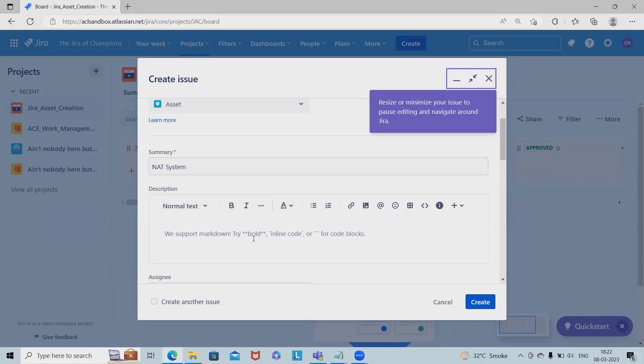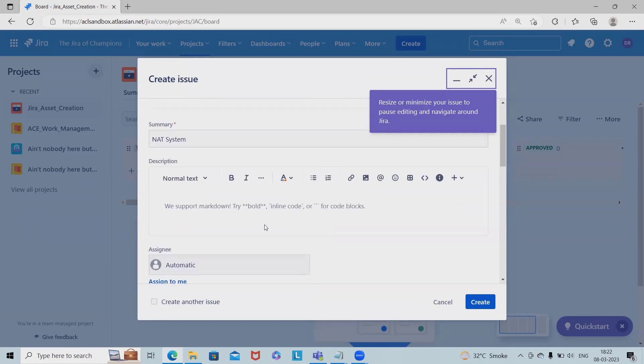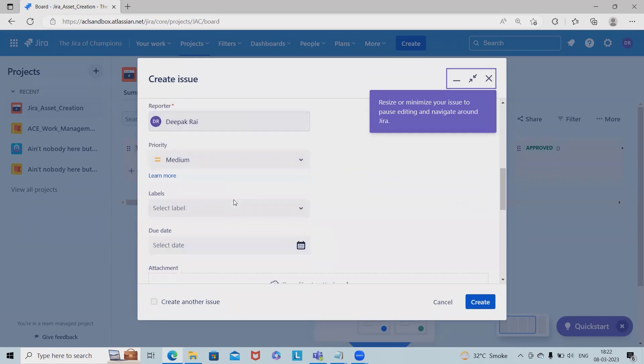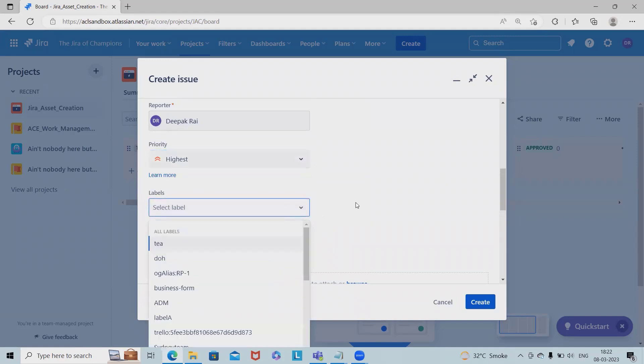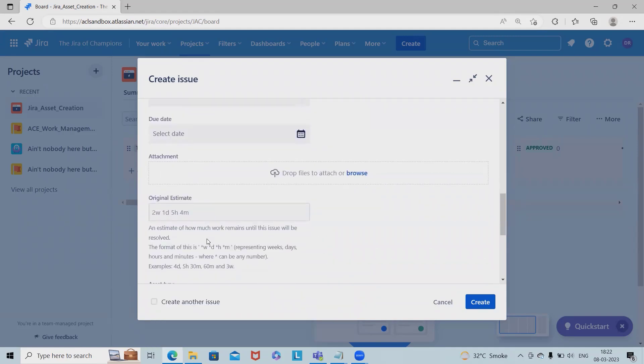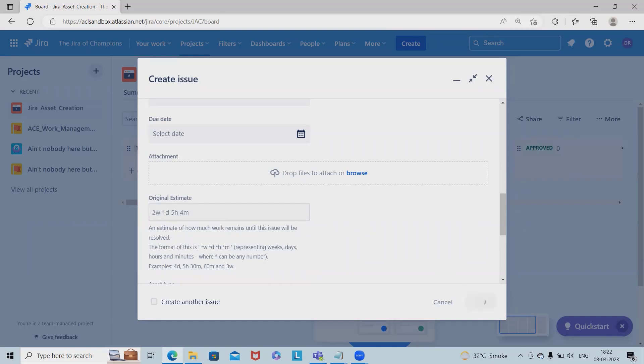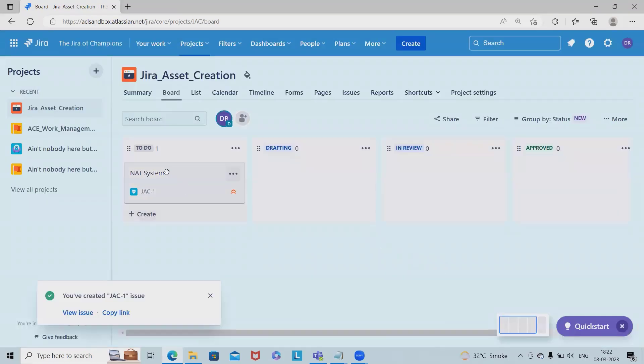We support markdown for different factors. We need to provide the project details, the person who's managing it, and which projects will use it. We can also set the priority as highest if we're in a hurry. If there's any approval cycle, we can specify it here.